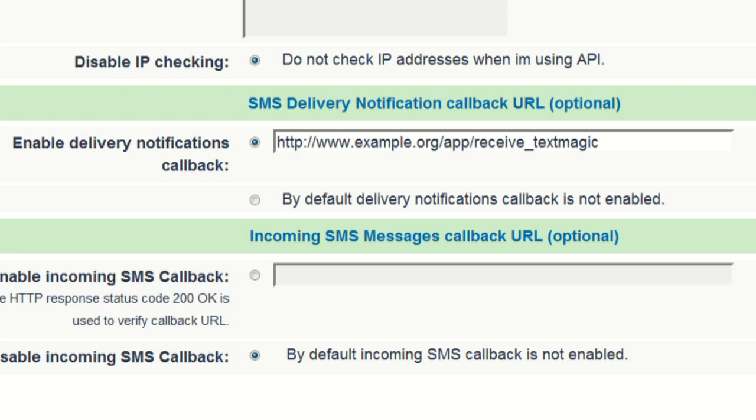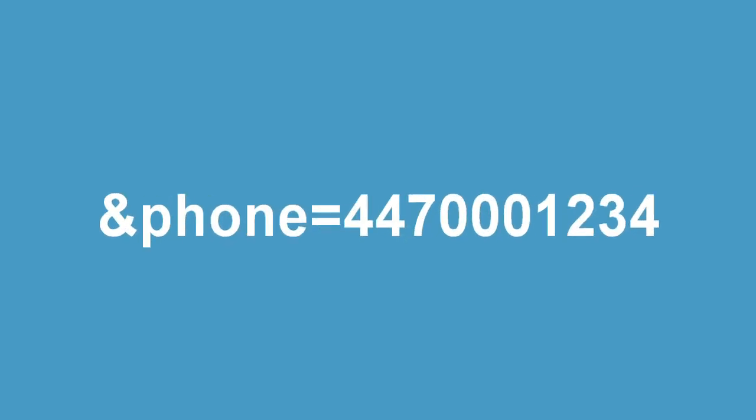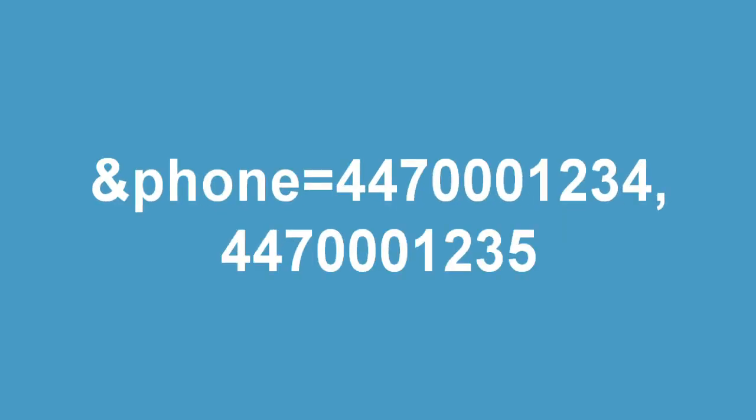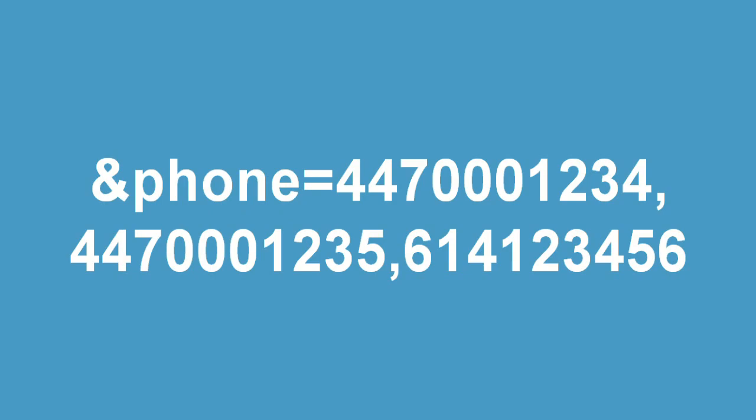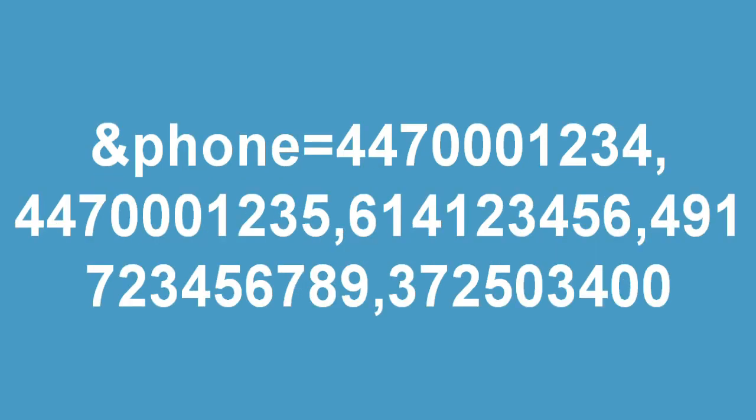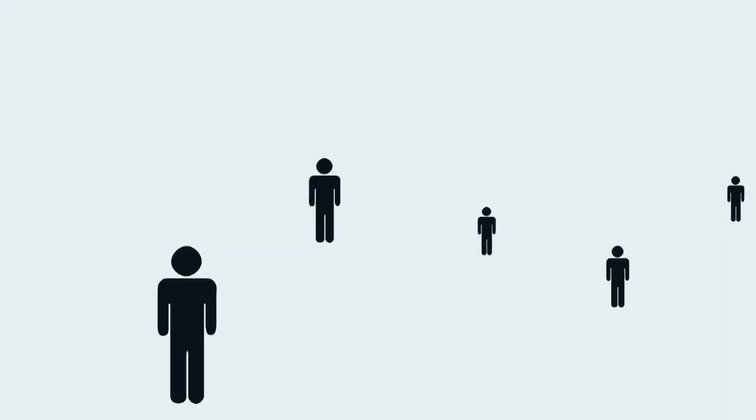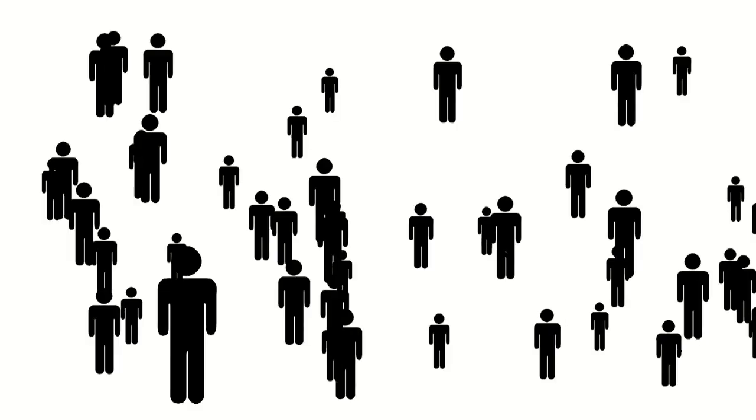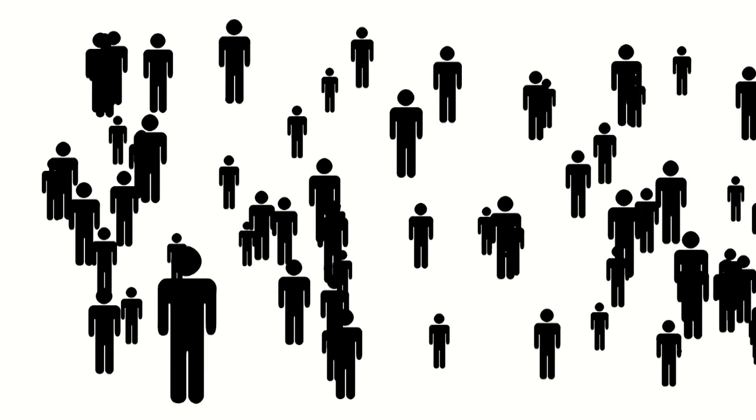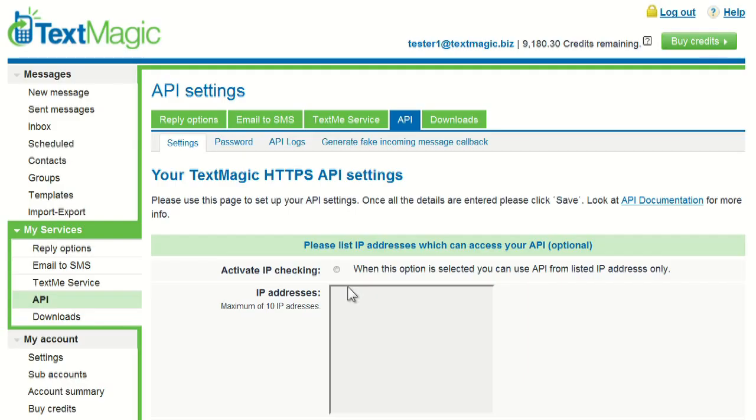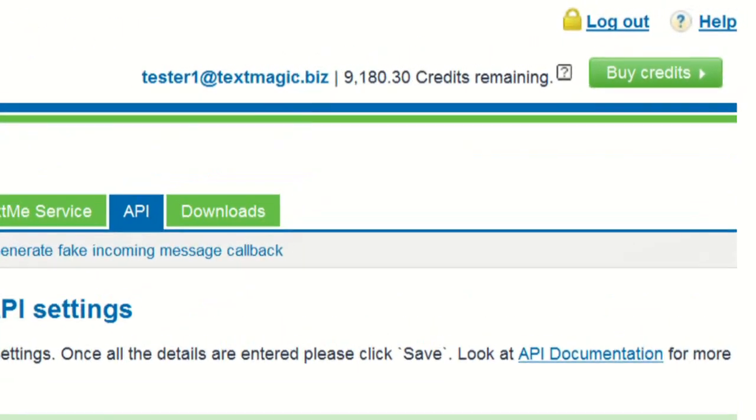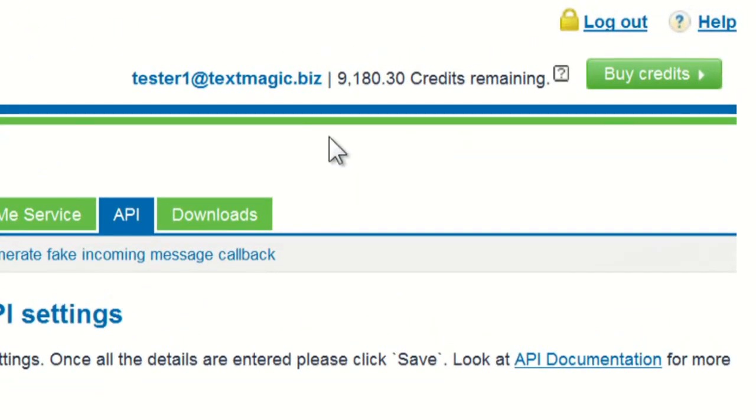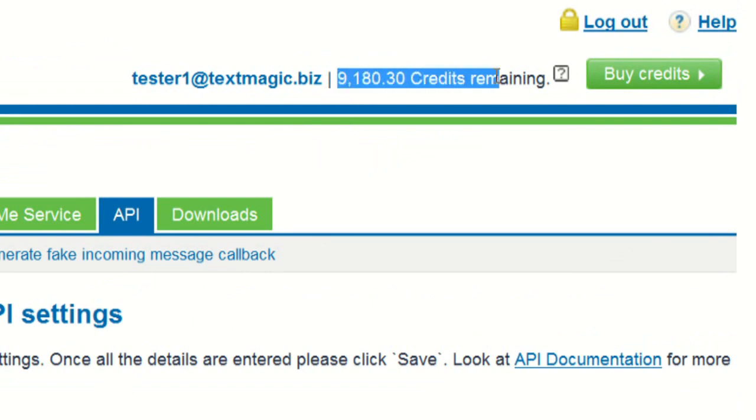You can send messages to large groups of people by separating their mobile numbers with commas. In other words, the API allows your application to send a message to hundreds of recipients with a single command. You just need to make sure you have enough TextMagic credits.